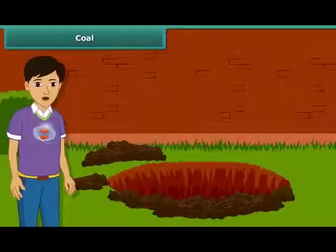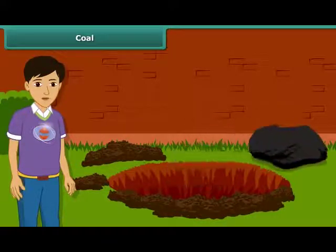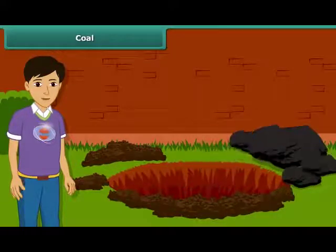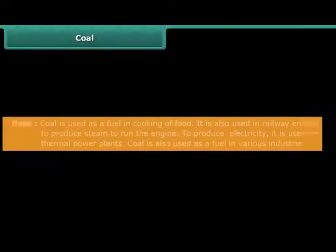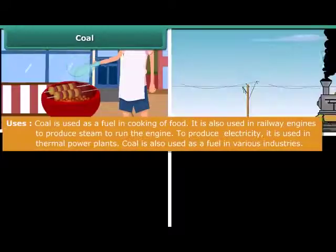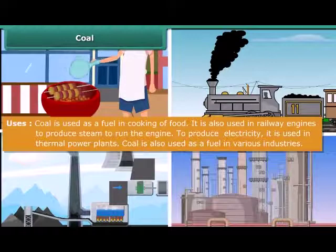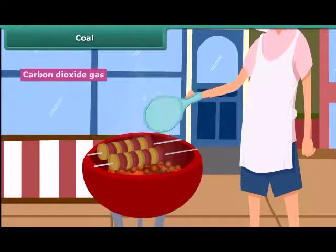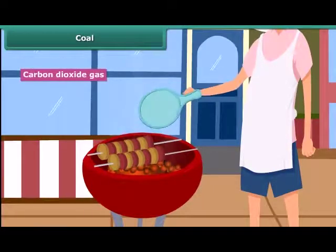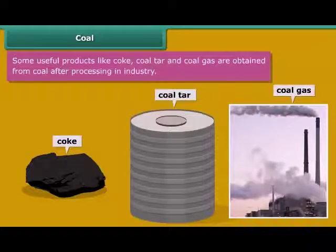Now let us know about these fossil fuels in detail. Let us start with coal. You may have seen coal in your surroundings — it is hard and black in color. Coal is used for a variety of purposes such as cooking food, running railway engines, thermal plants, and various industries. After heating in air, it starts burning and produces carbon dioxide gas. Some useful byproducts of coal — coke, coal tar, and coal gas — are obtained directly from coal.